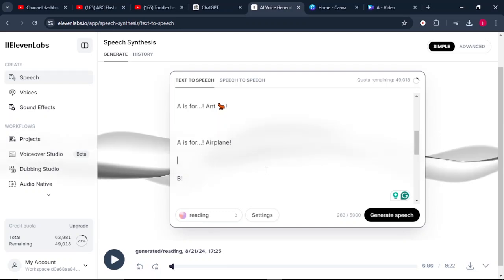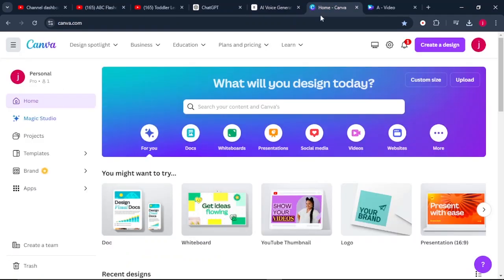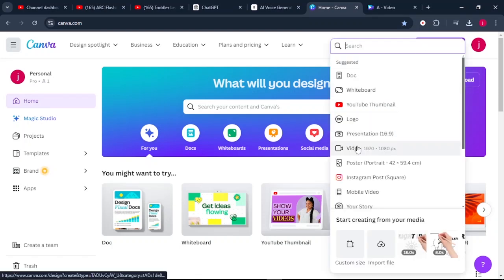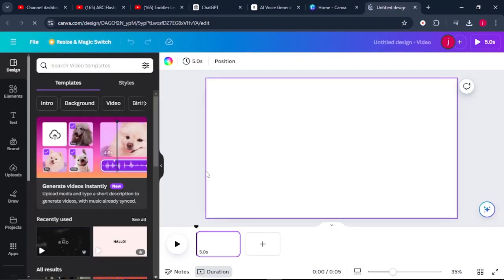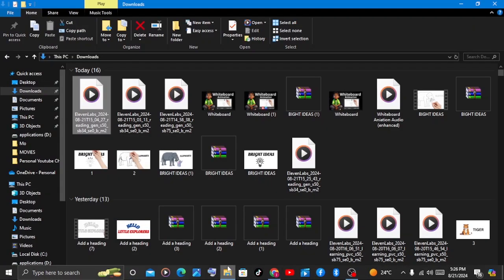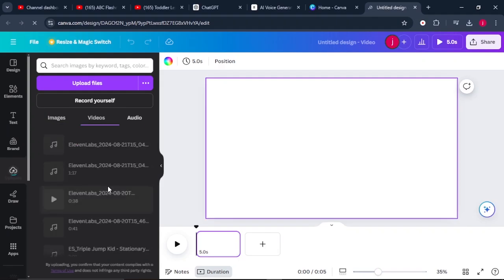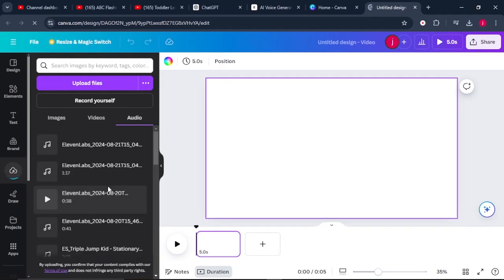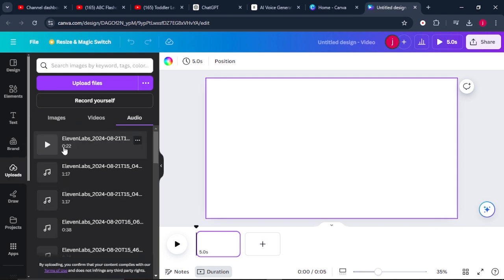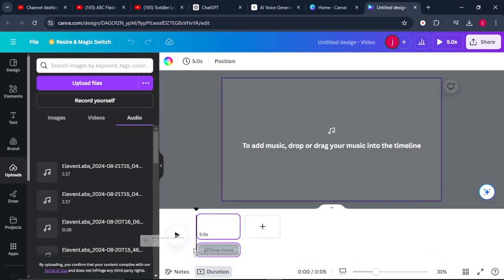Once that is done, all you have to do is come to Canva. This is the software that is easy to use, and this is the software that we're going to use to create these same type of videos. From here, click on Create a Design and come to where it says Create a Video. Once the blank canvas opens up, the first thing I would recommend you to do is upload your audio to Canva — the one that you've generated using AI tools or the one that you've just recorded by yourself.